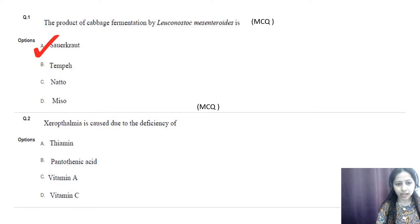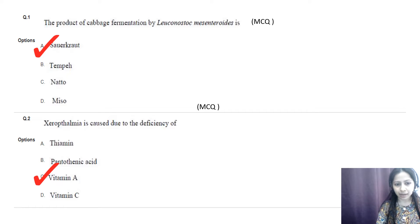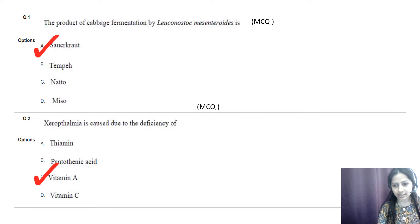Question number two: xerophthalmia is caused due to the deficiency of — options are thiamine, pantothenic acid, vitamin A, and vitamin C. The correct option is vitamin A. Deficiency of thiamine causes beriberi, deficiency of pantothenic acid causes hypoglycemia, and deficiency of vitamin C causes scurvy.